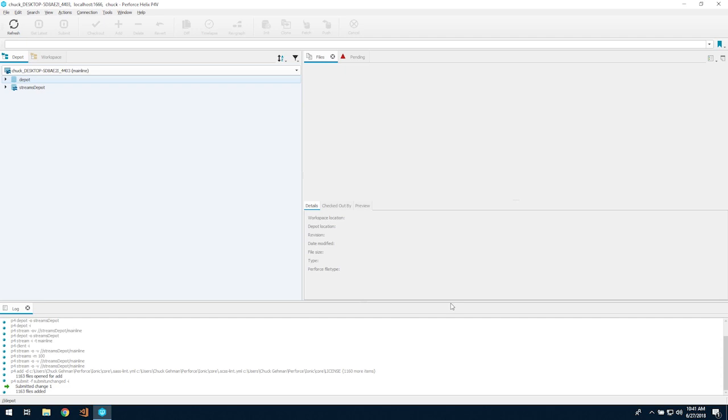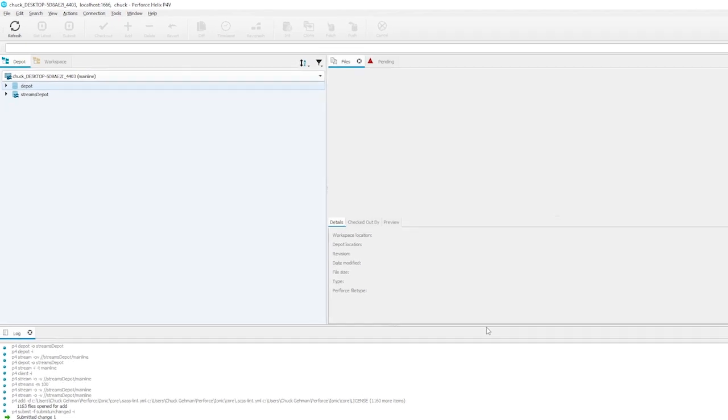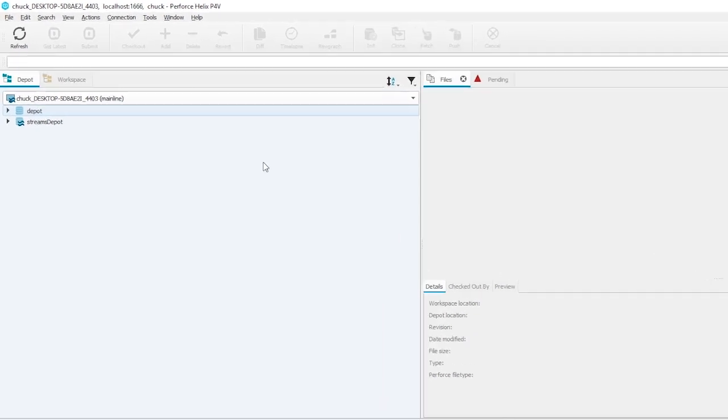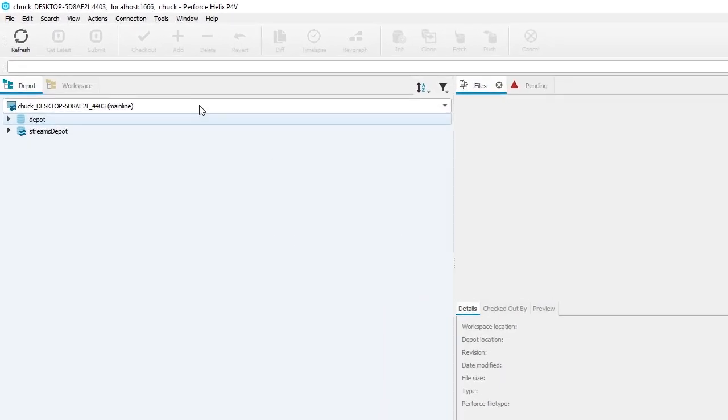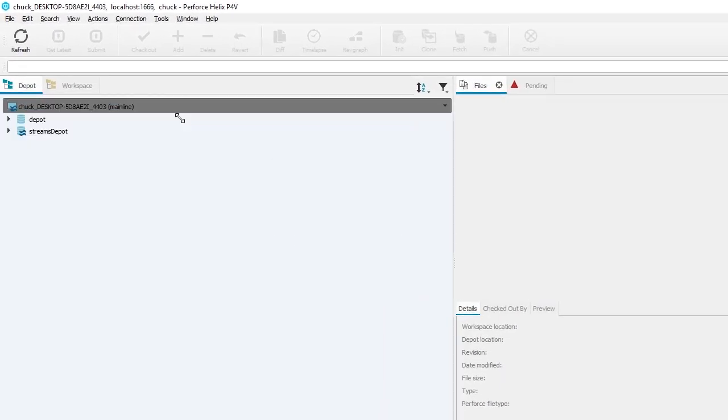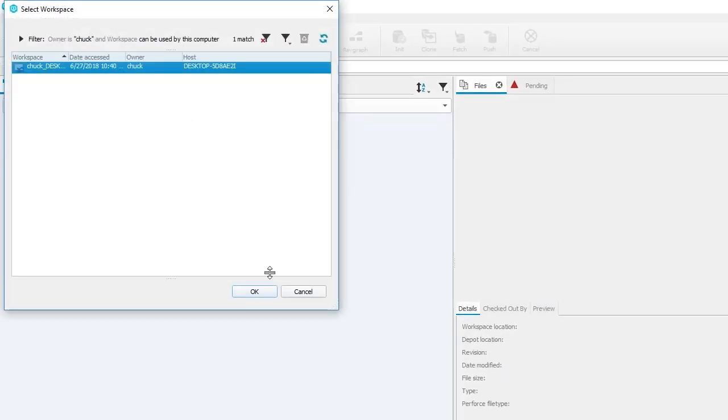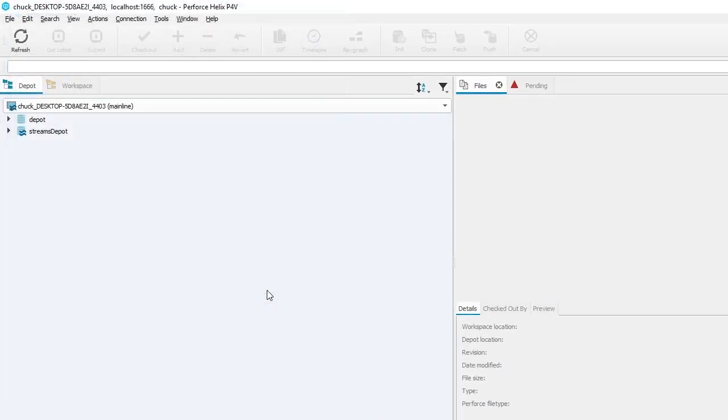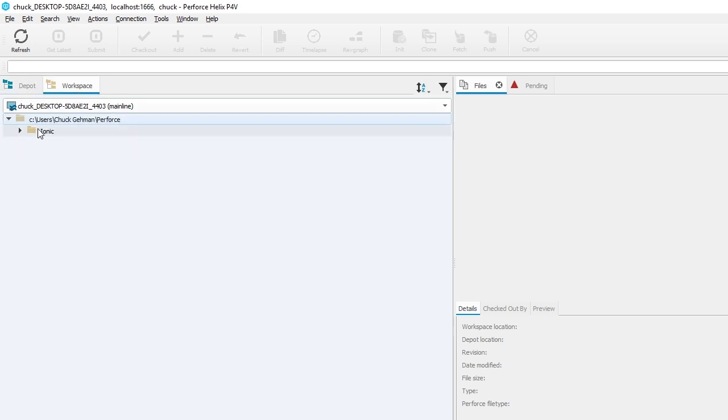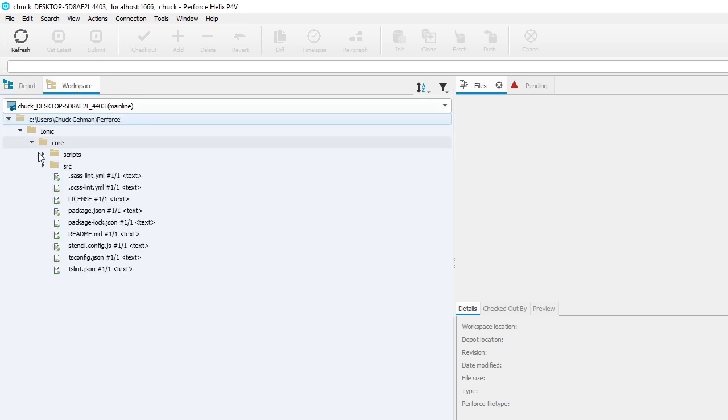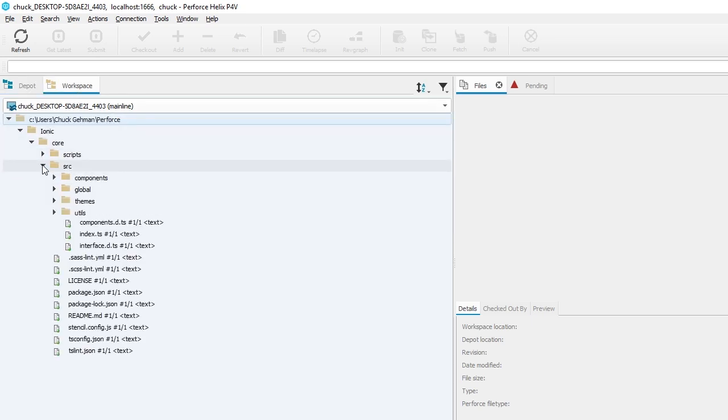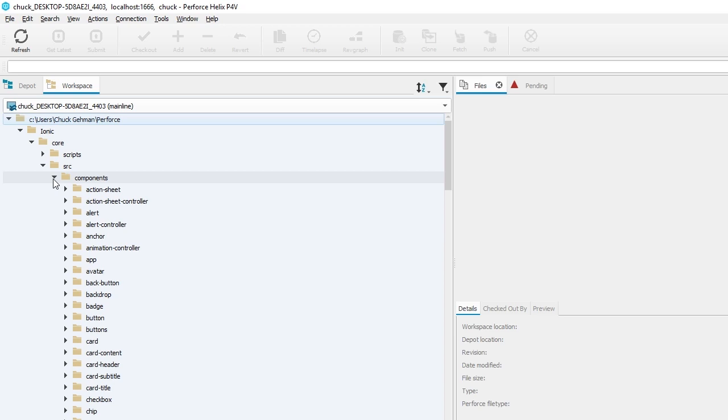We are going to check out one of the files we stored on the server using the wizard and edit it from your new workspace. Then we'll submit the changes back to the server. First, select the workspace where we just loaded the files. Then navigate to the SASE CSS file we want to edit.